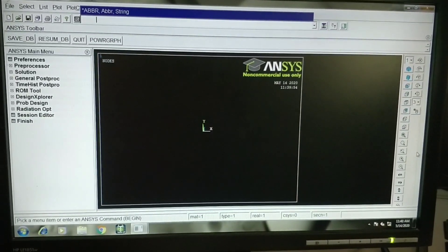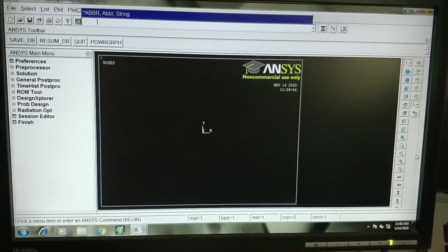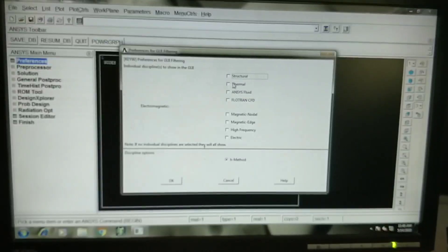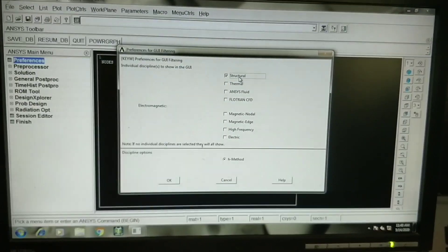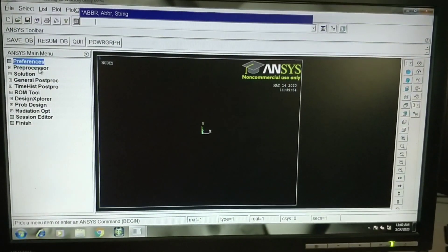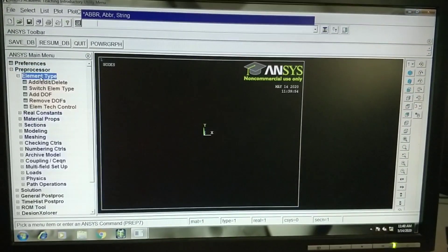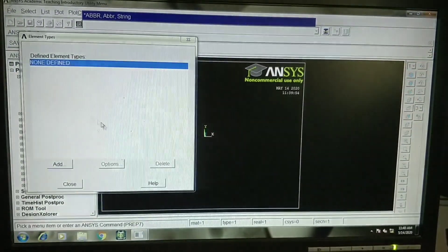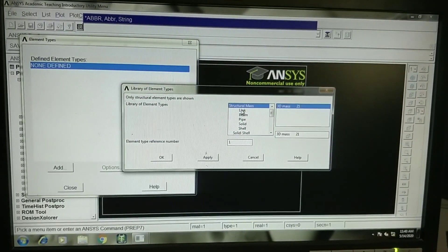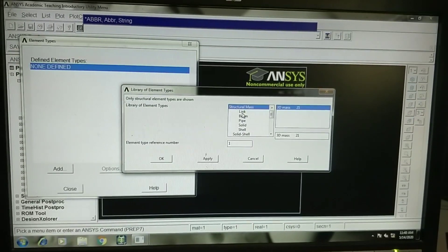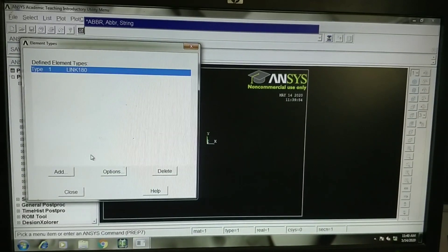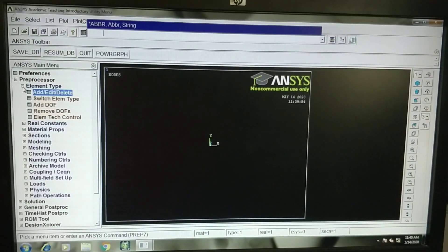Now we will see how to solve this problem using ANSYS 14.0. Initially we will go to Preferences, select the type of analysis — we select structural analysis — and click OK. Then go to Preprocessor, select Element Type, click Add, and select the Link element for creating bars. The link element will be displayed, then close it. Now the element type is defined.